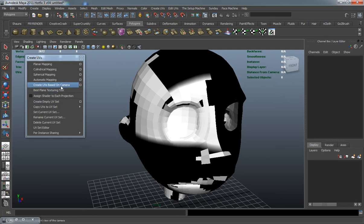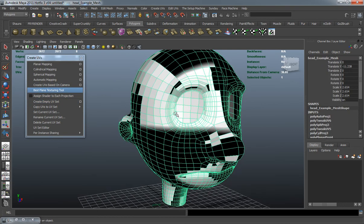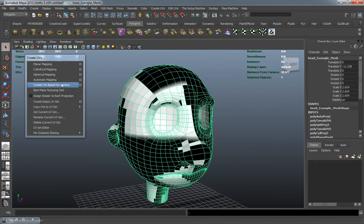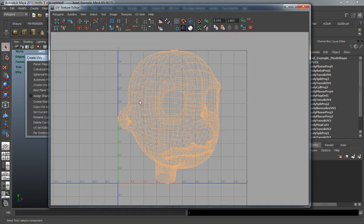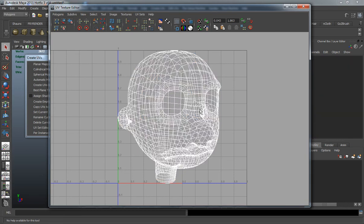Creating UVs based on your camera is basically based on how you're looking at your model. If we run that, you can see where the projection is based on your camera's view. That's not bad, but it's not something we would actually want — it works sort of like the planar projection inside of Maya, and would take some time to unfold.